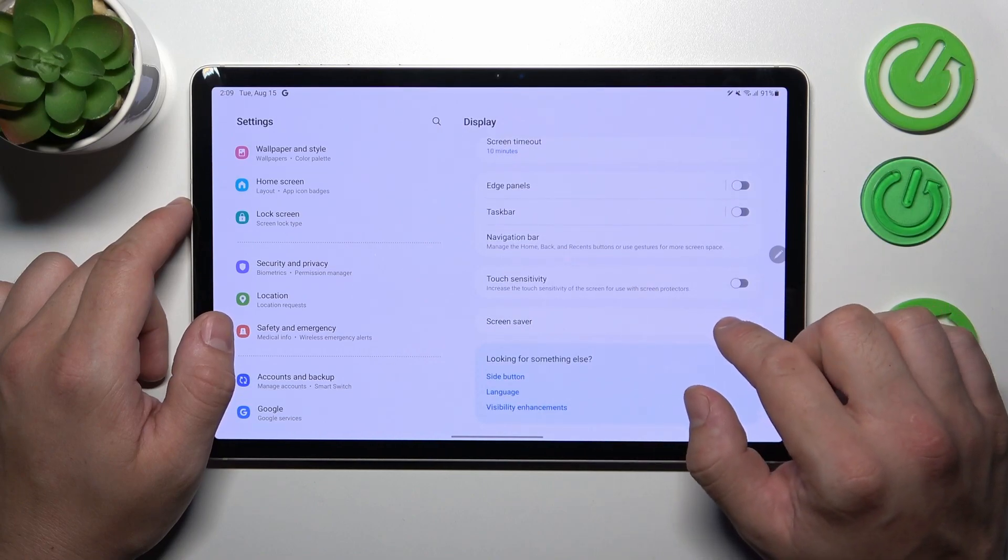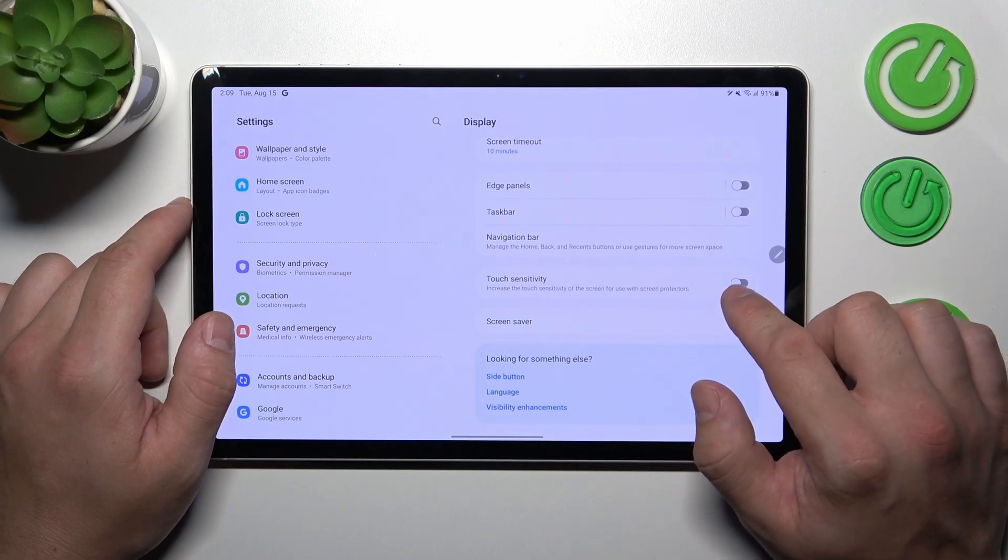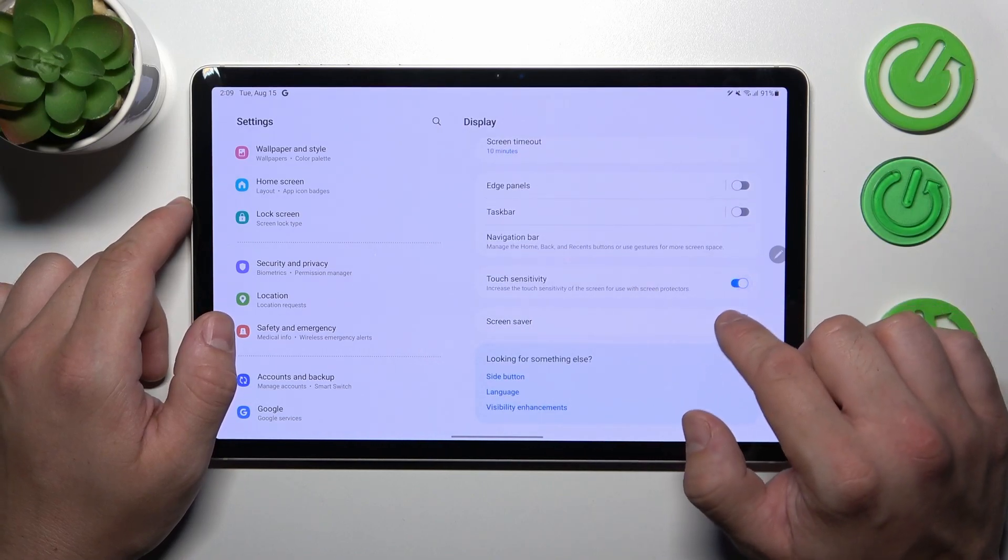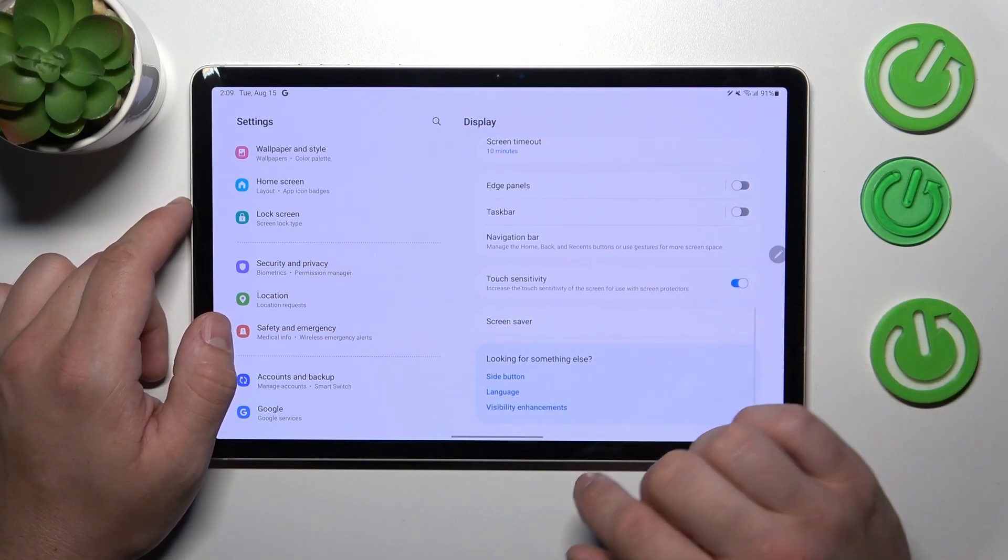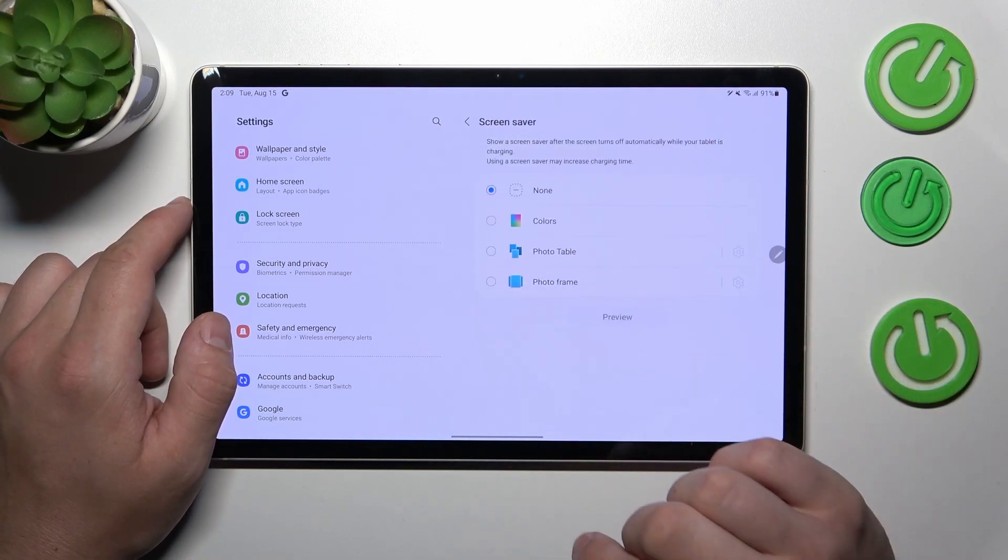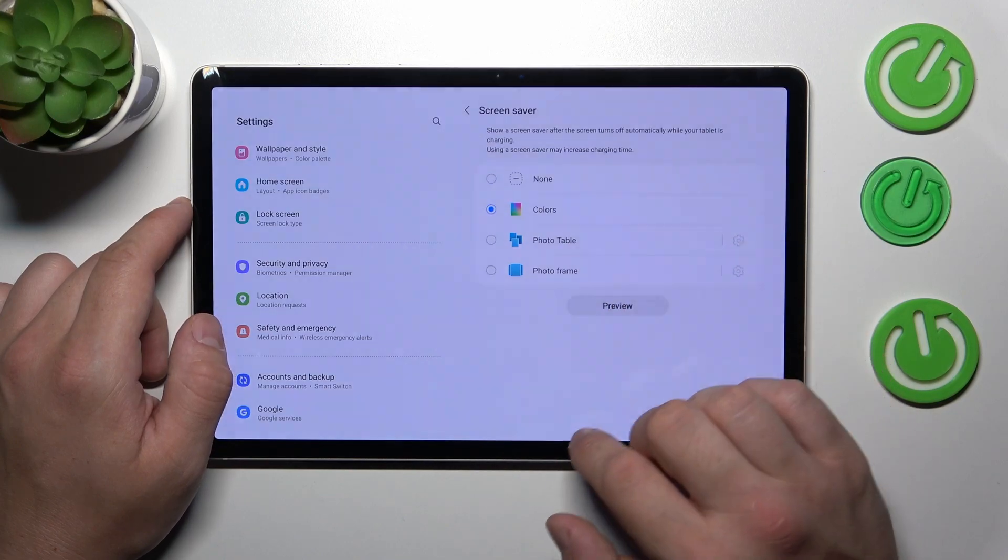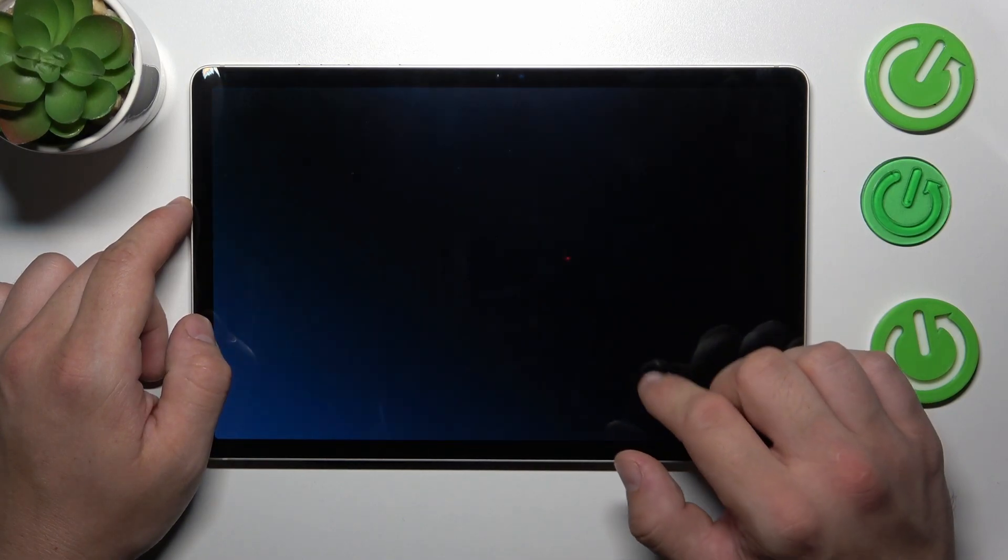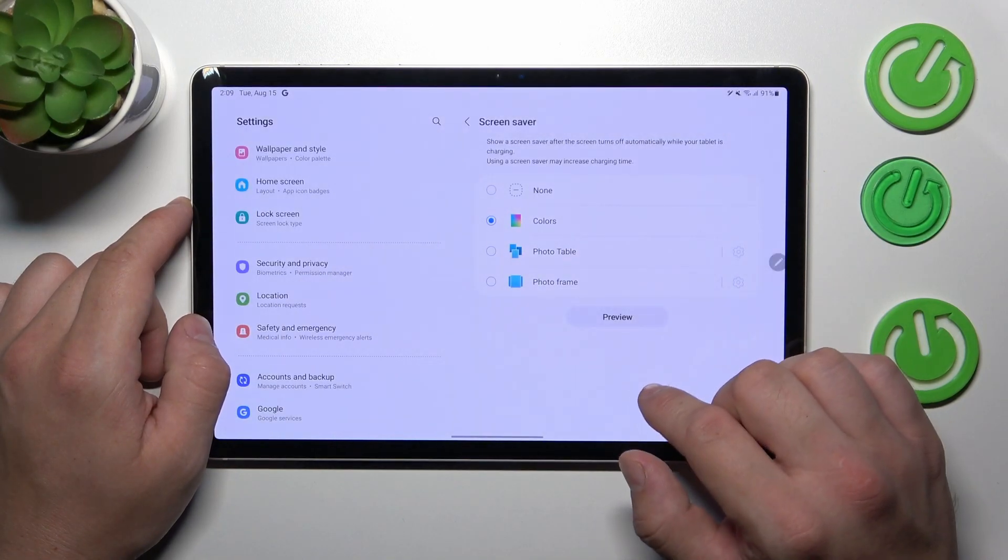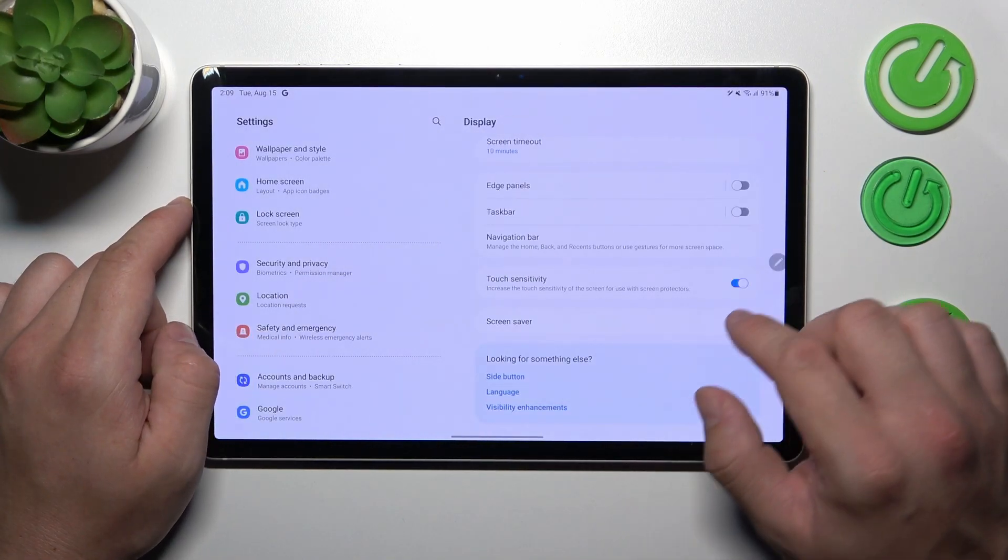In the end we can enable touch sensitivity and set screen saver. And that's it for display settings.